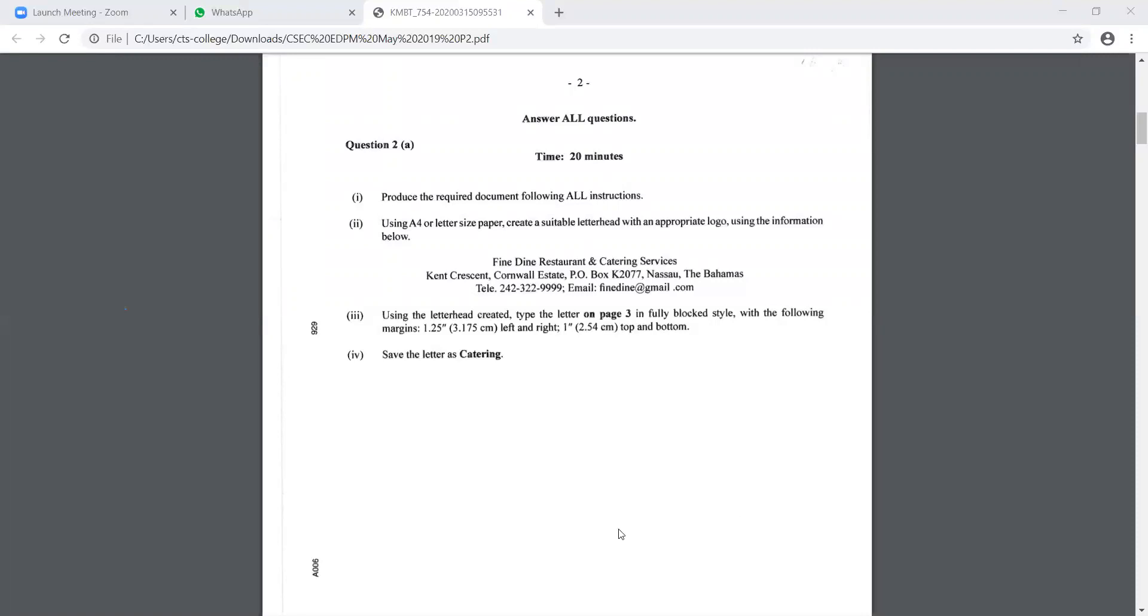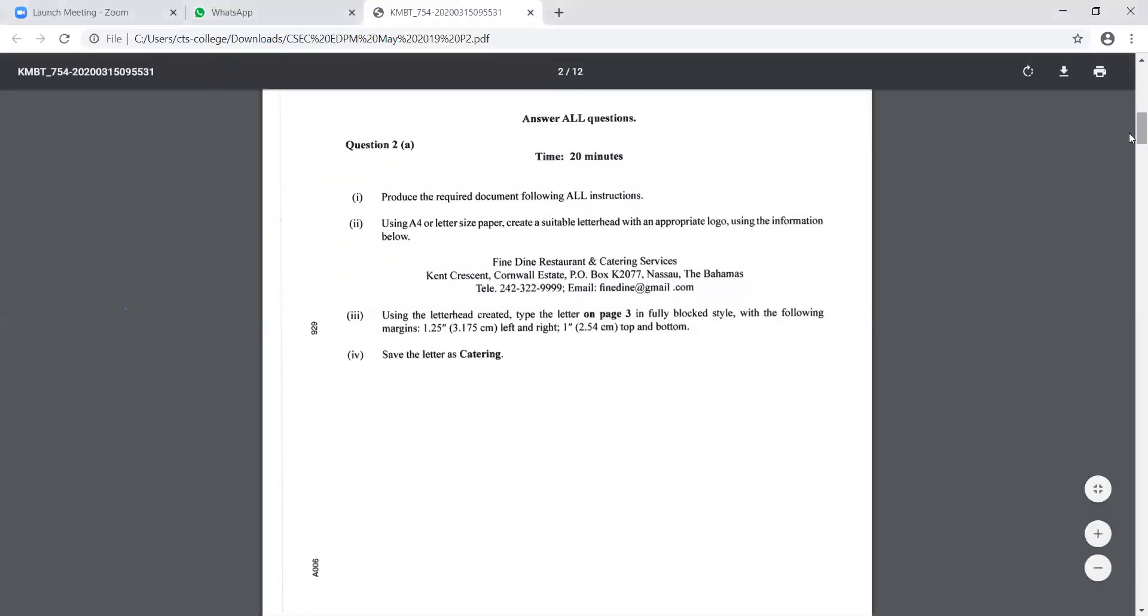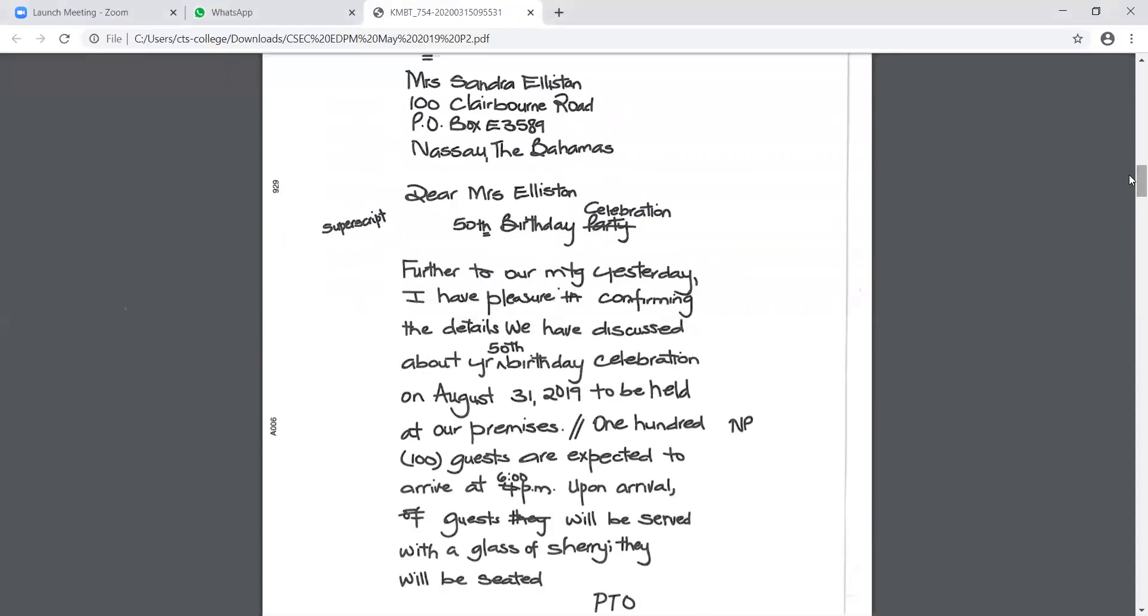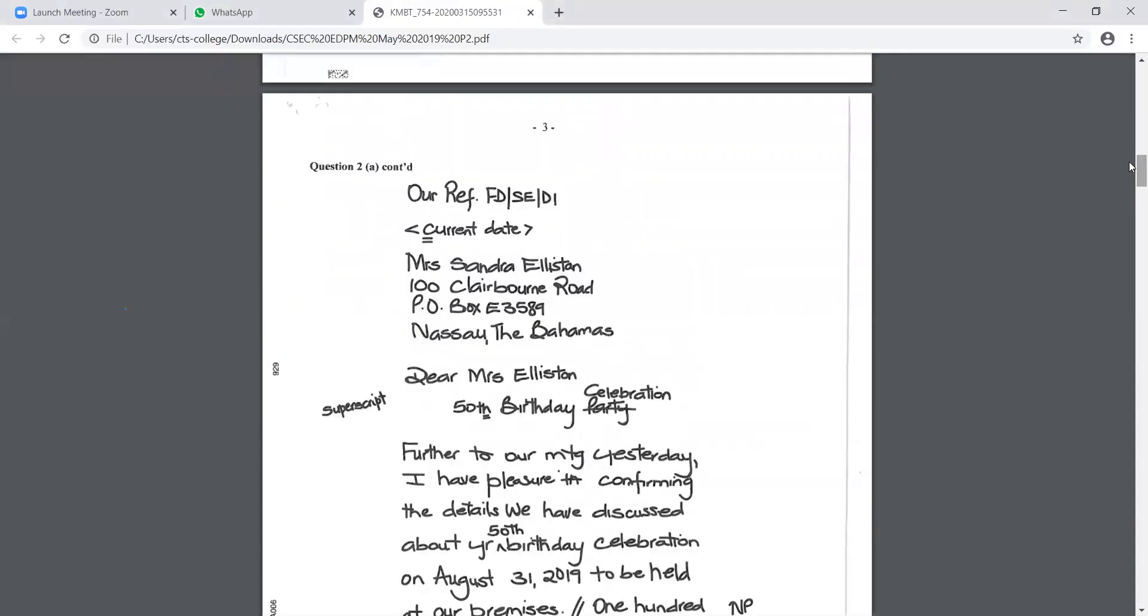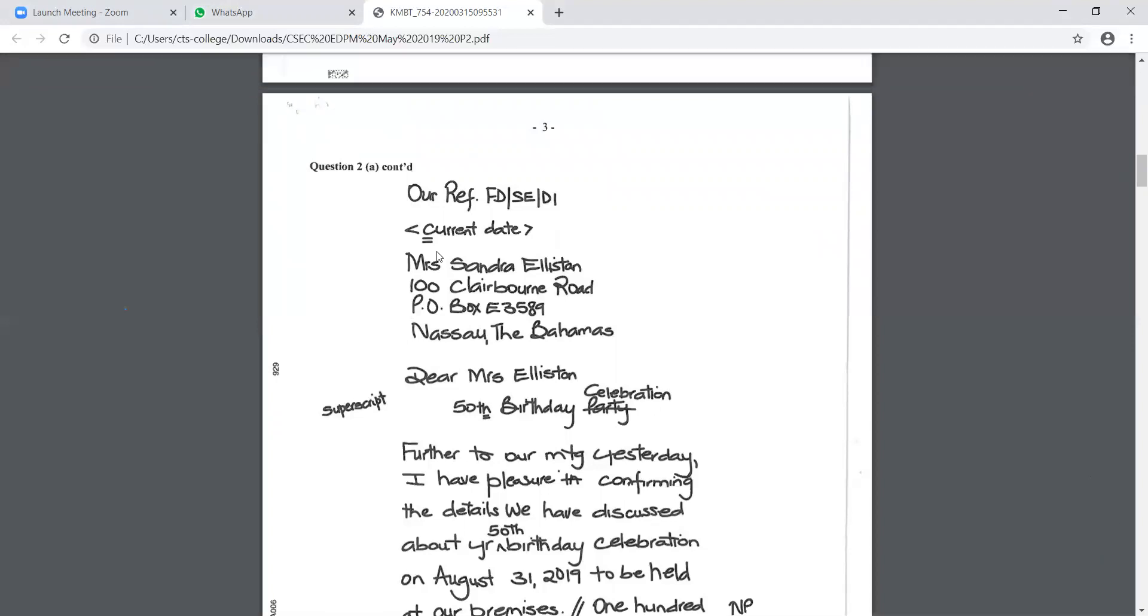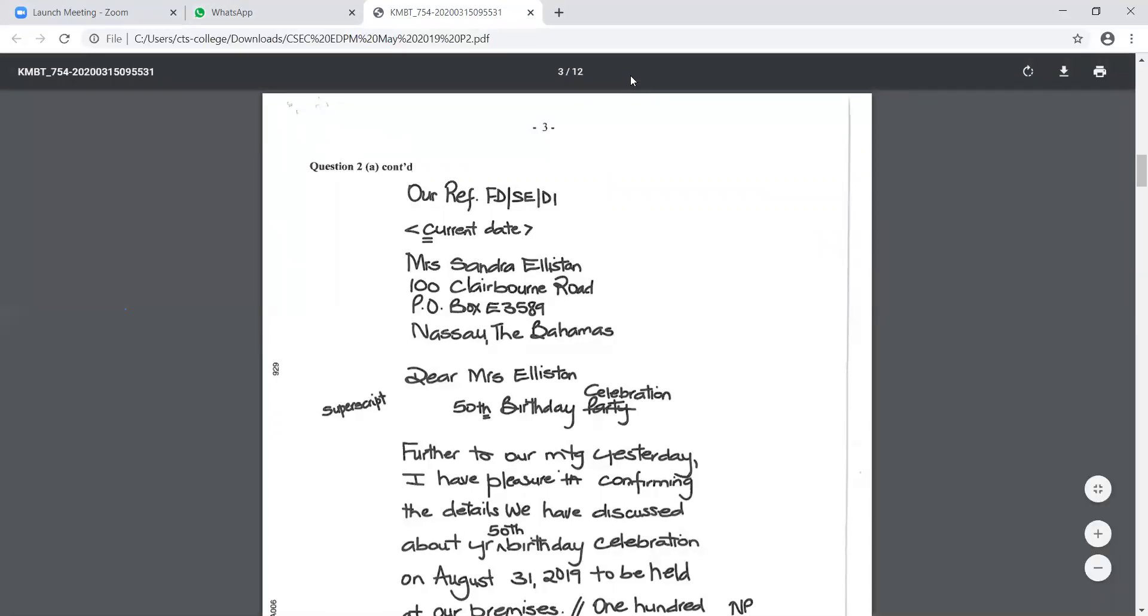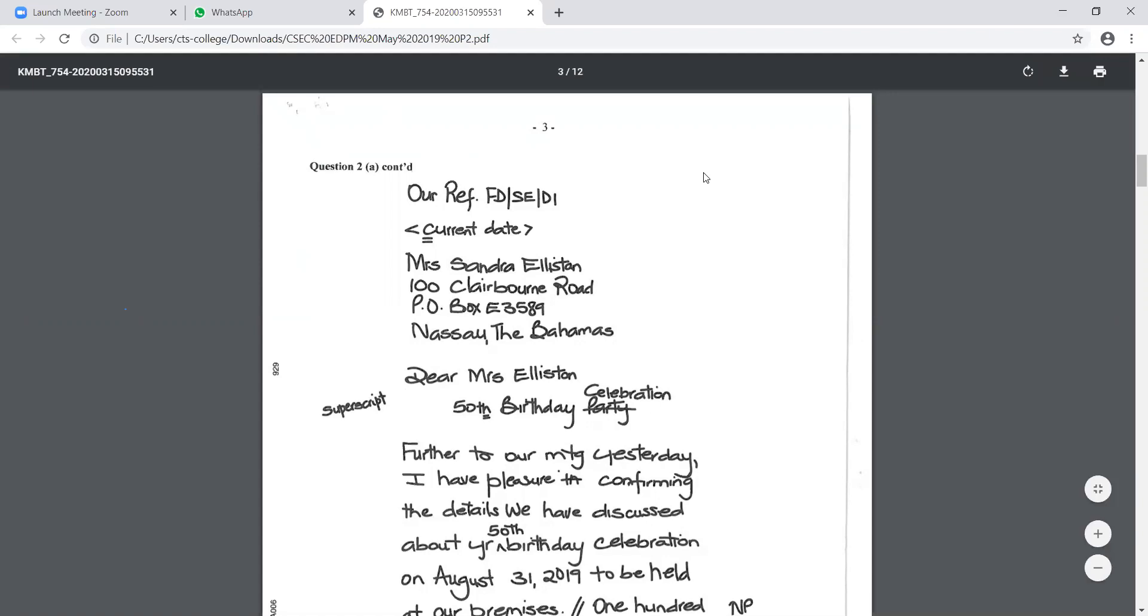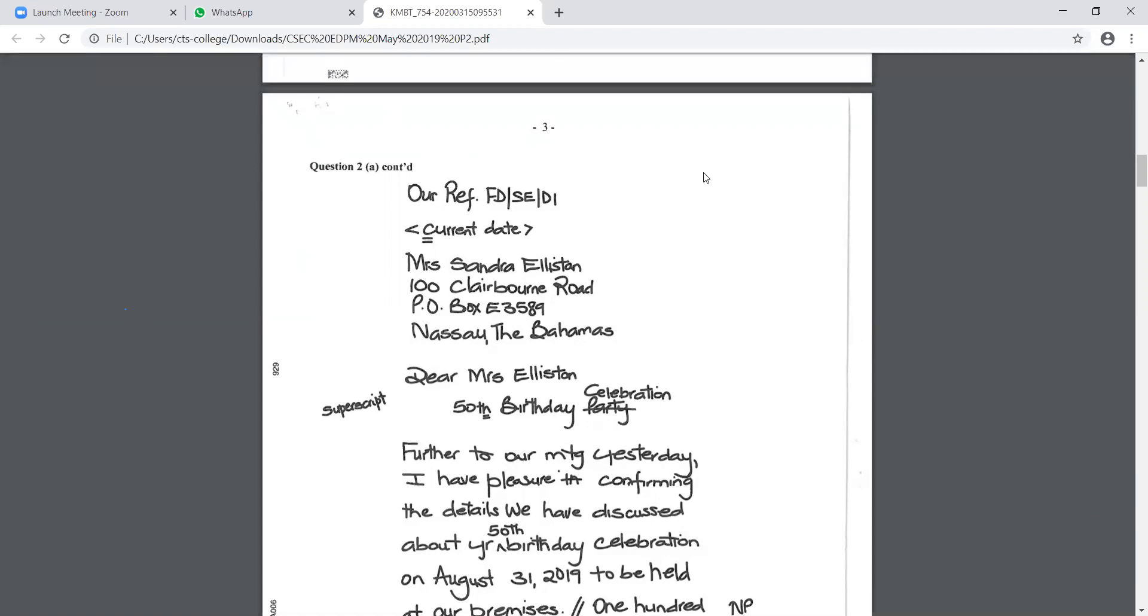So this is the document that you are typing now. Remember, before you look at this part of the document, you would have created the letterhead, which is on the top part of the question. And then the first line you will type when you get out of the header and footer would be the reference line. Under the reference line, you are seeing current date. You can either type in the date manually, or you can get the date from Microsoft Word.